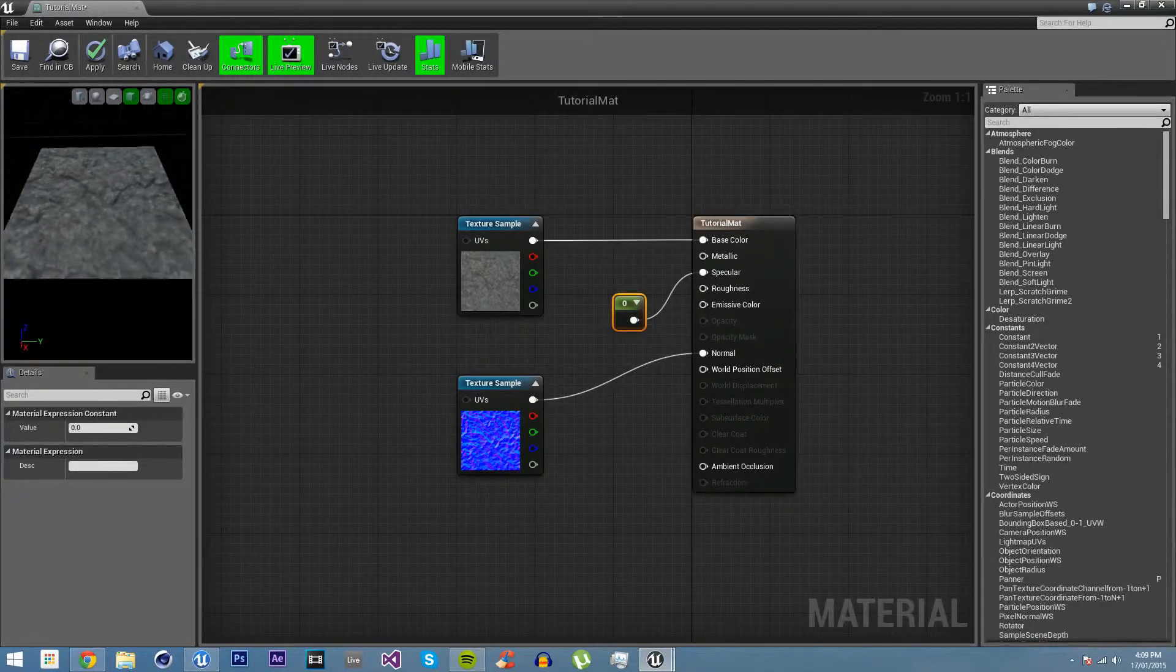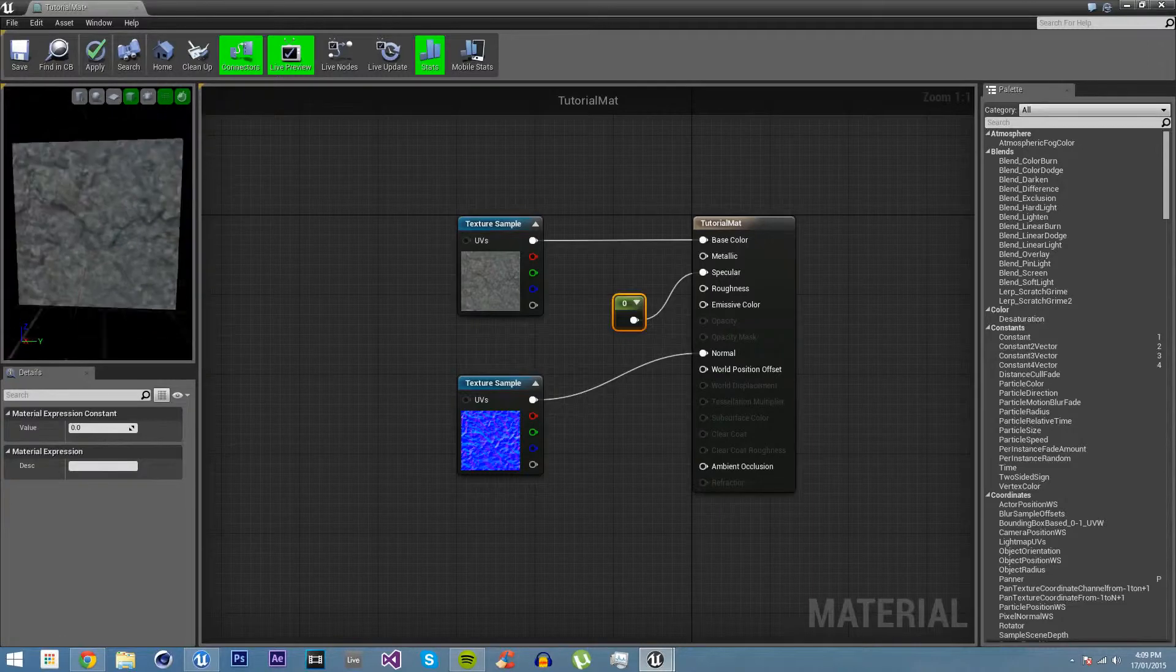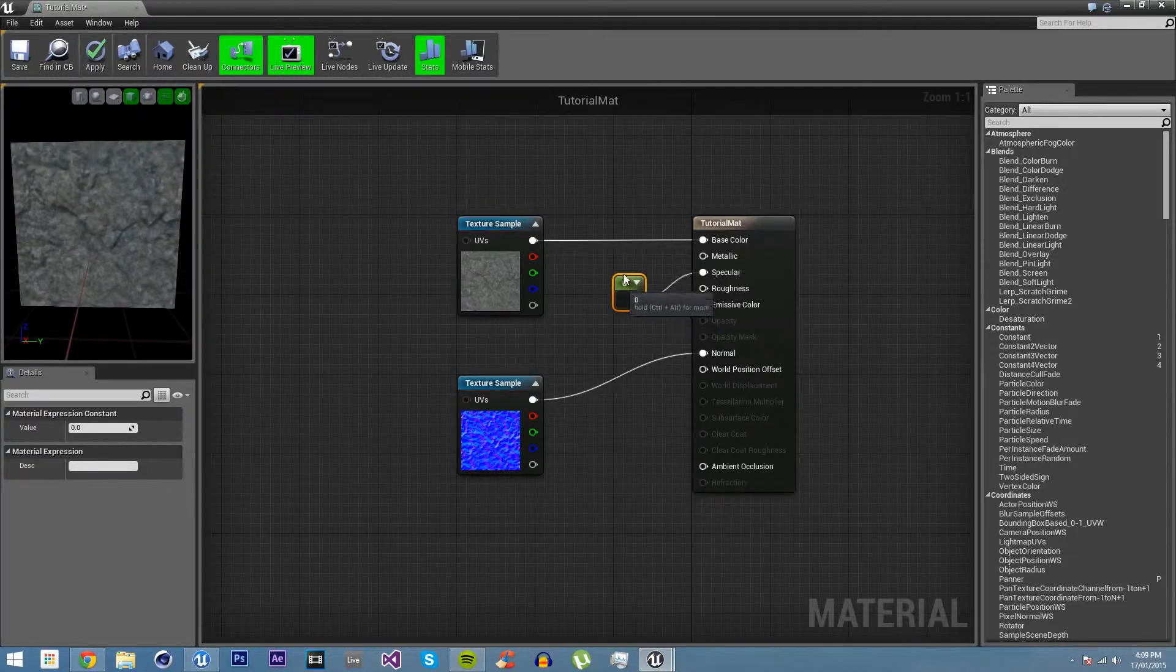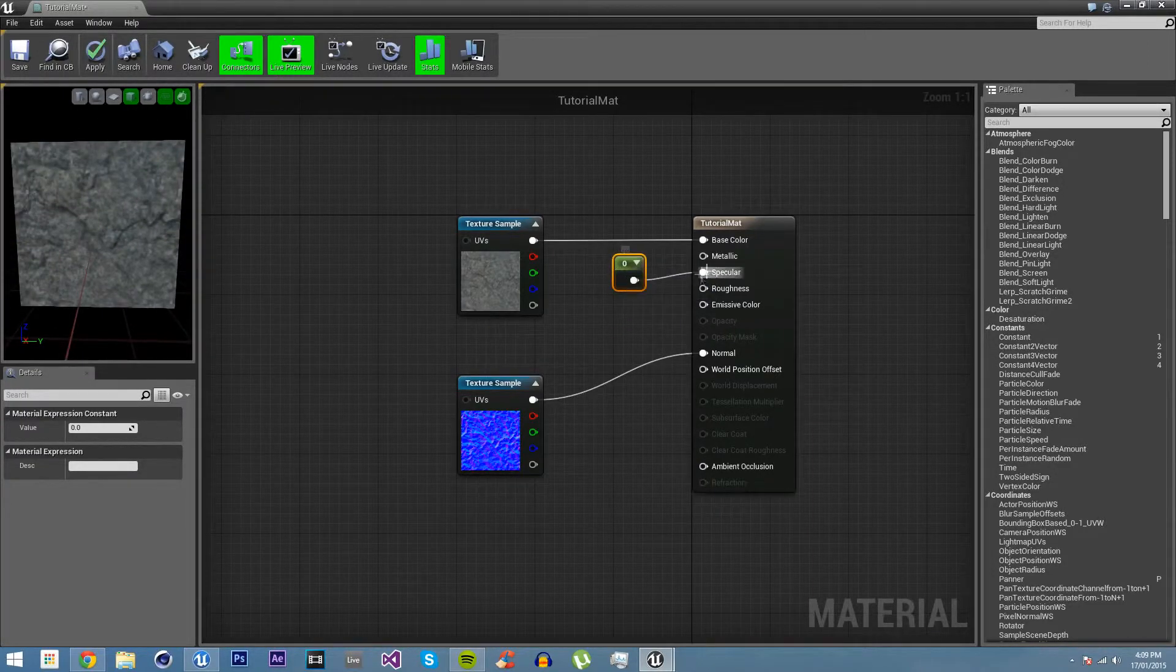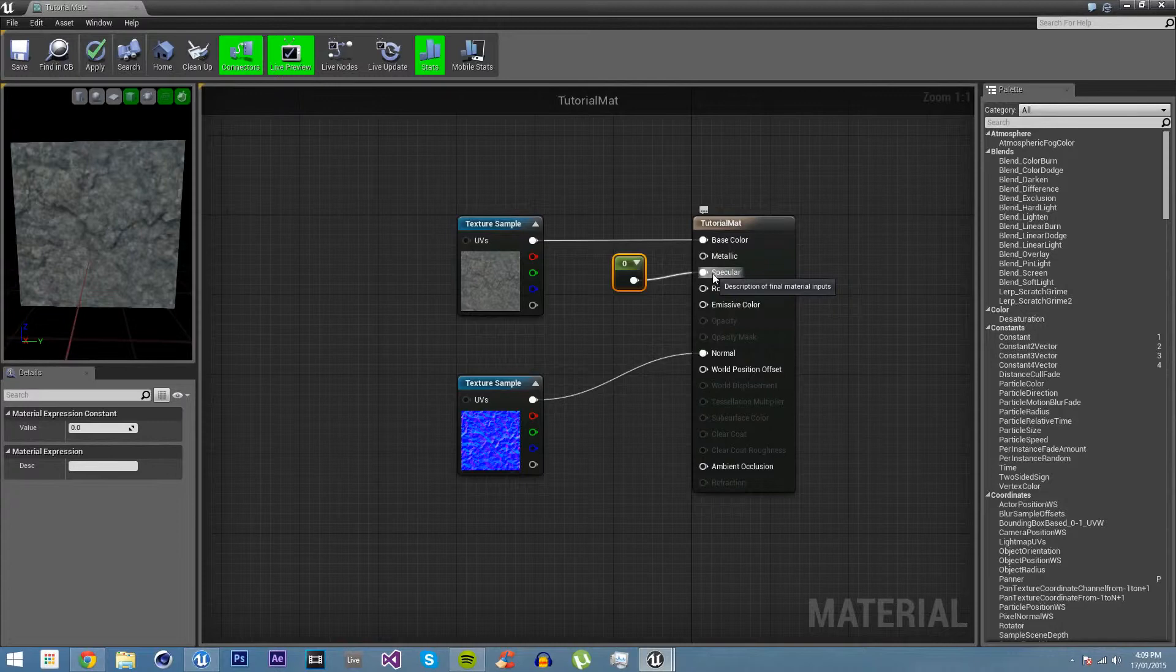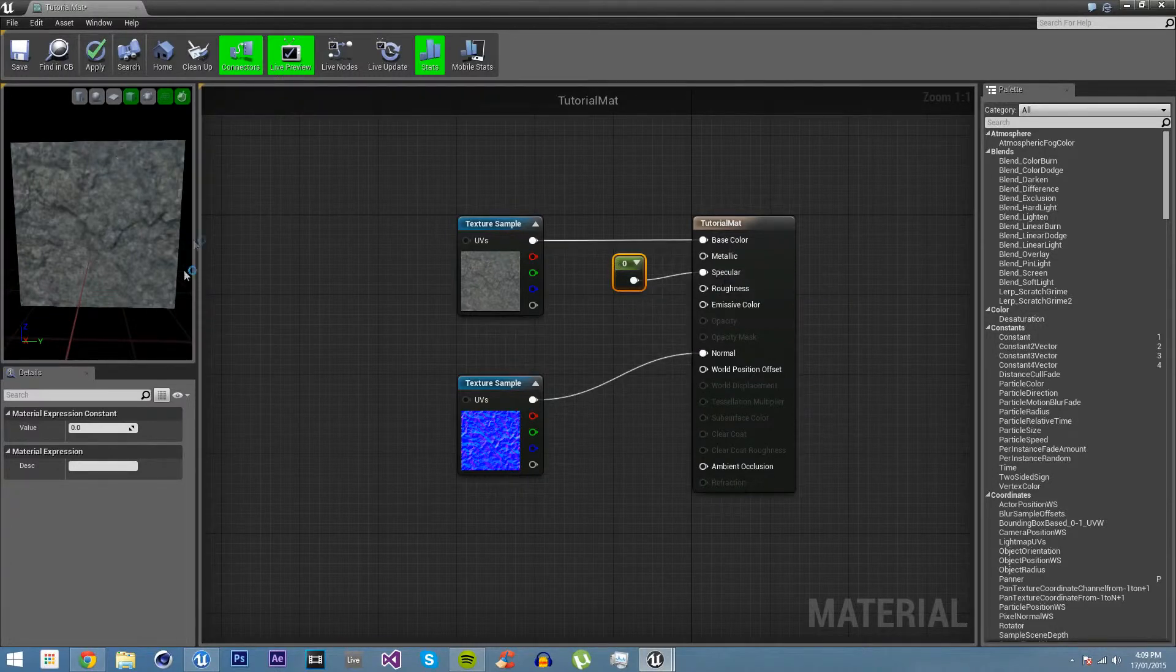The specular here, specular controls how reflective this material is.